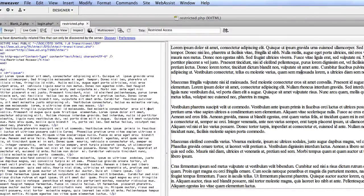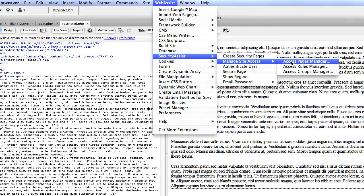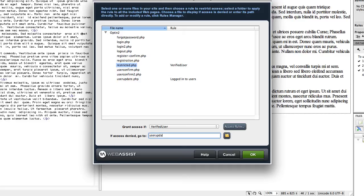The last thing is to lock down the parts of your site that you don't want unverified users to access. If you're only using the double opt-in to collect legitimate emails and aren't restricting content, you can skip this. But if you do want to lock down sections for verified users, go to Web Assist > Security Assist > Manage Site Access > Access Pages Manager. Select the pages you want to lock down, grant access if 'verified_user,' and if access is denied send them to userupdate.php so they can request a new verification link. Click OK.